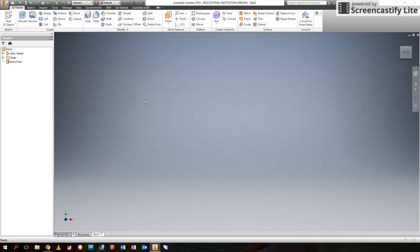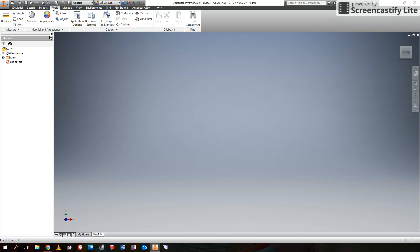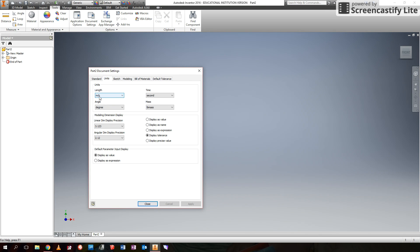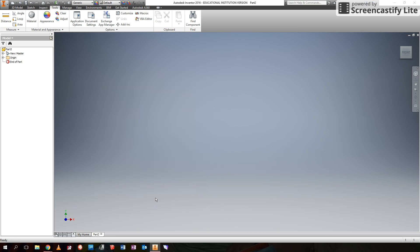The next thing we'll do is set up our document to make sure it's using the correct units. So we go to Tools, Document Settings, Units — it's currently set to inches — and we'll change that to millimeters and then apply. So now everything's in millimeters, which means everything we type in, we don't need to add the units to.